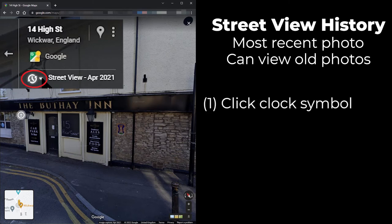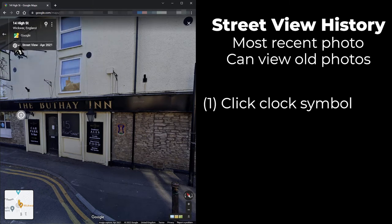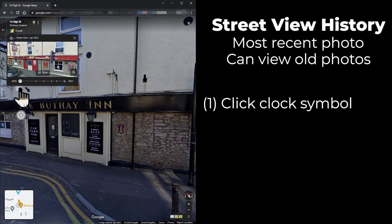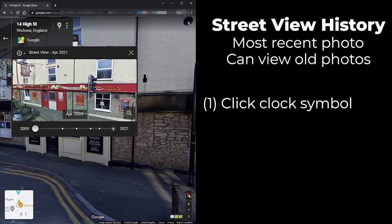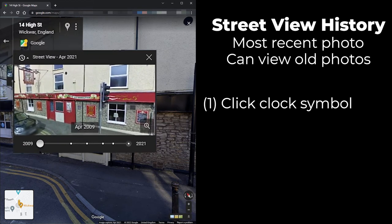There is a small clock symbol with arrows pointing anti-clockwise that indicates that old Street View photos are available. Click on this symbol and you can see the thumbnail of an old photo from 2009. Below the photo, there is a timeline with a large dot showing the date of the current thumbnail and small dots showing the years where an old photo is available.